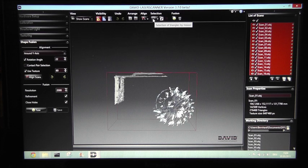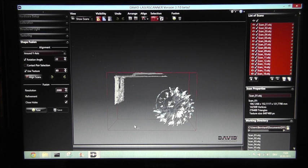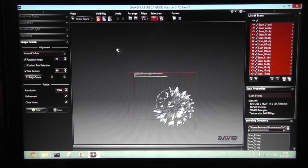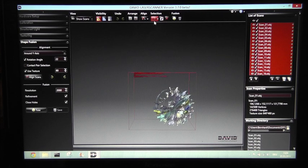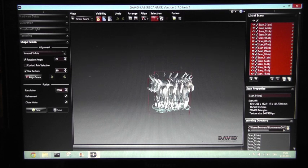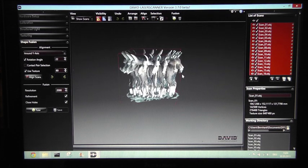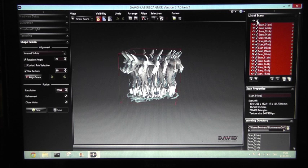All right, these are the scans we got from the structured light process. Before we can align the scans, I'll clean them up a little. Here are some artifacts from the box, just select them and delete. All right, and these are the scans we're going to work with in the alignment.